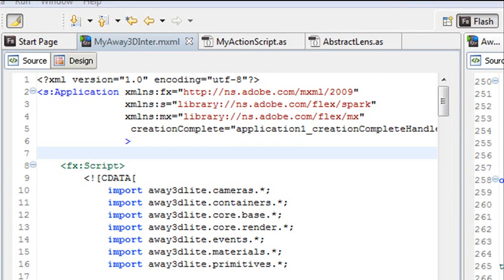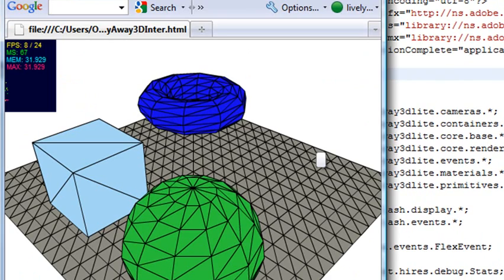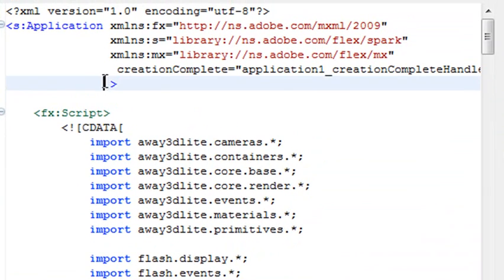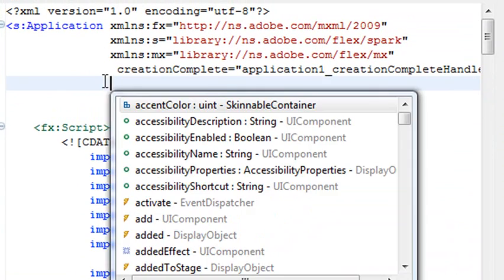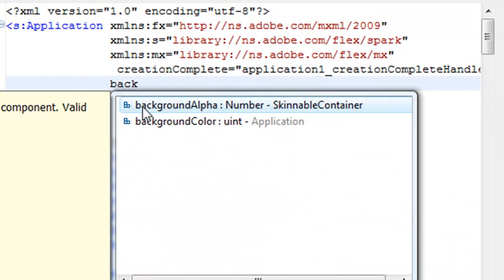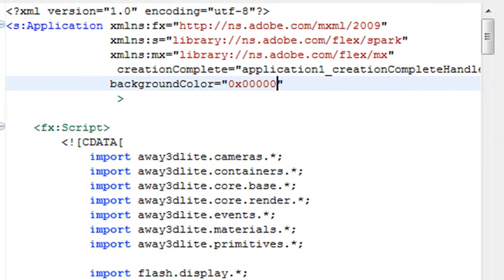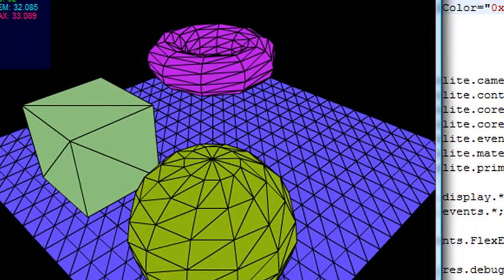When we run the program, it should run no problem. And there it is. But it's in a white background, so let's change the background to black. The way you do that, you put a space in your Applications tag, hit the tab, start getting some of that code hinting. Background color. And we'll use a hex 0x123456. Let's save that program and run it. And there's our application with the background. Isn't that pretty cool?